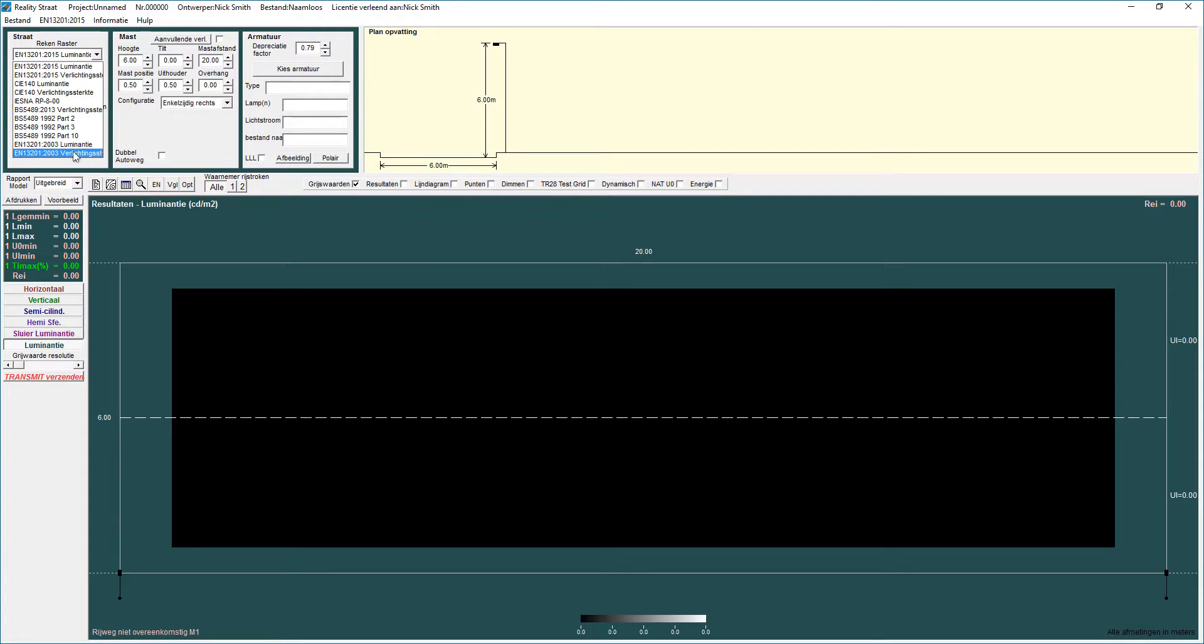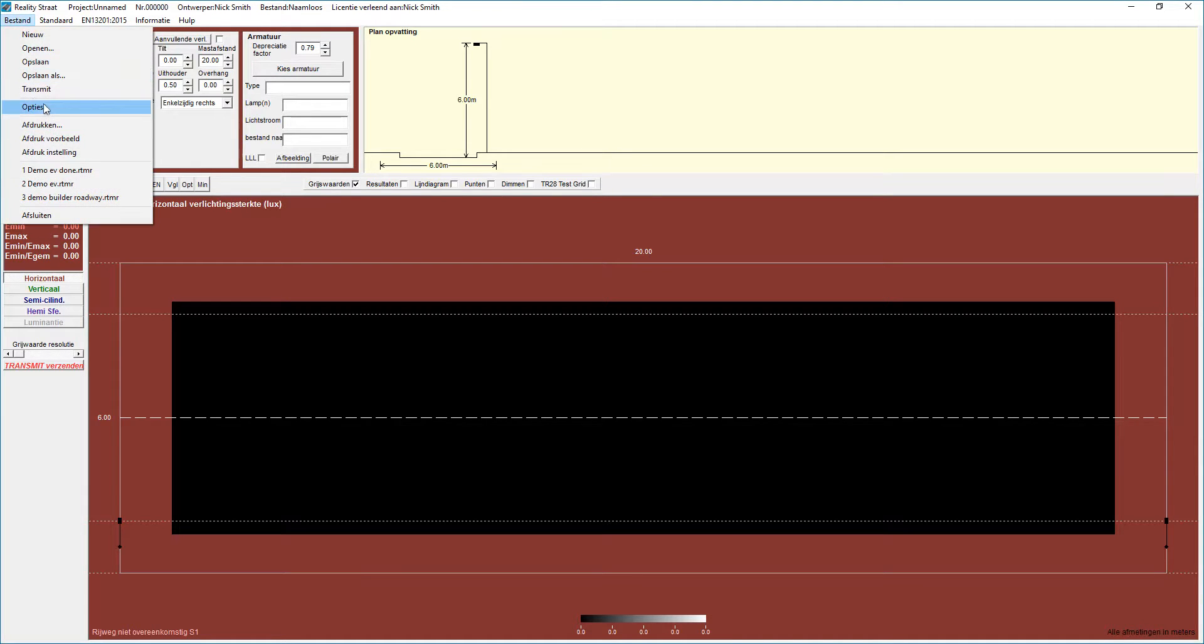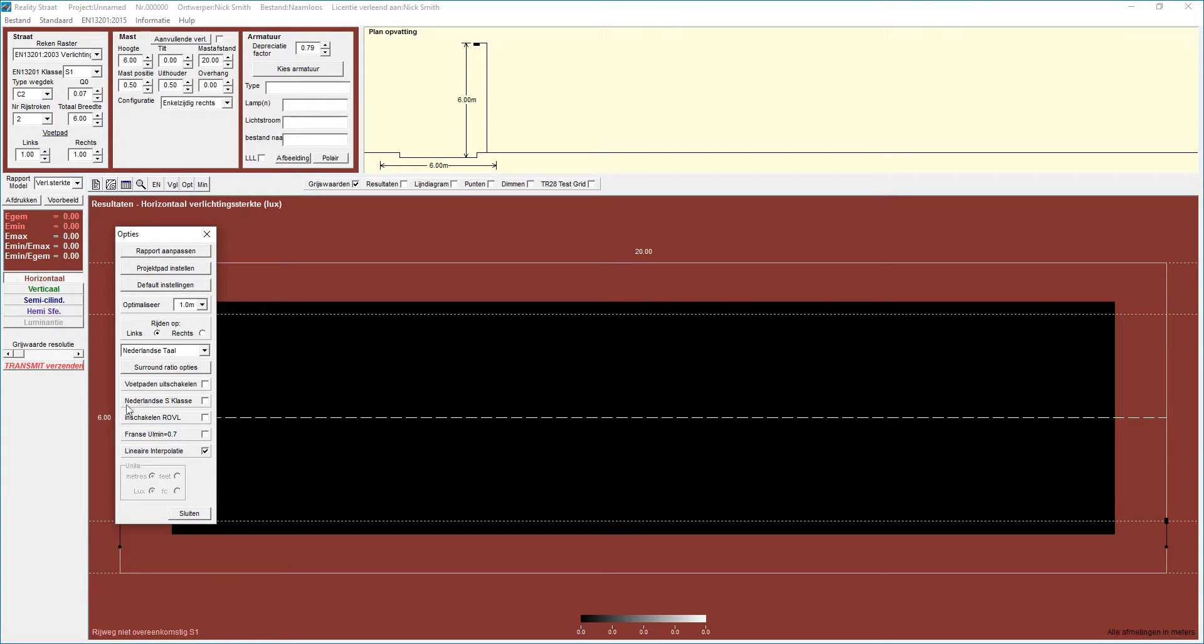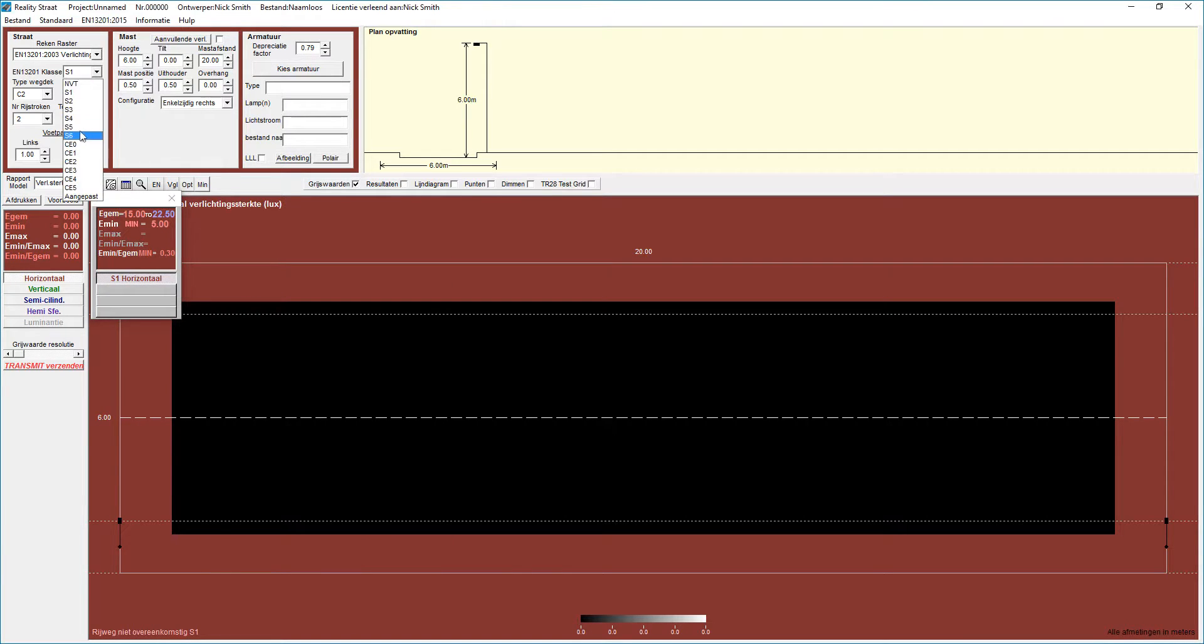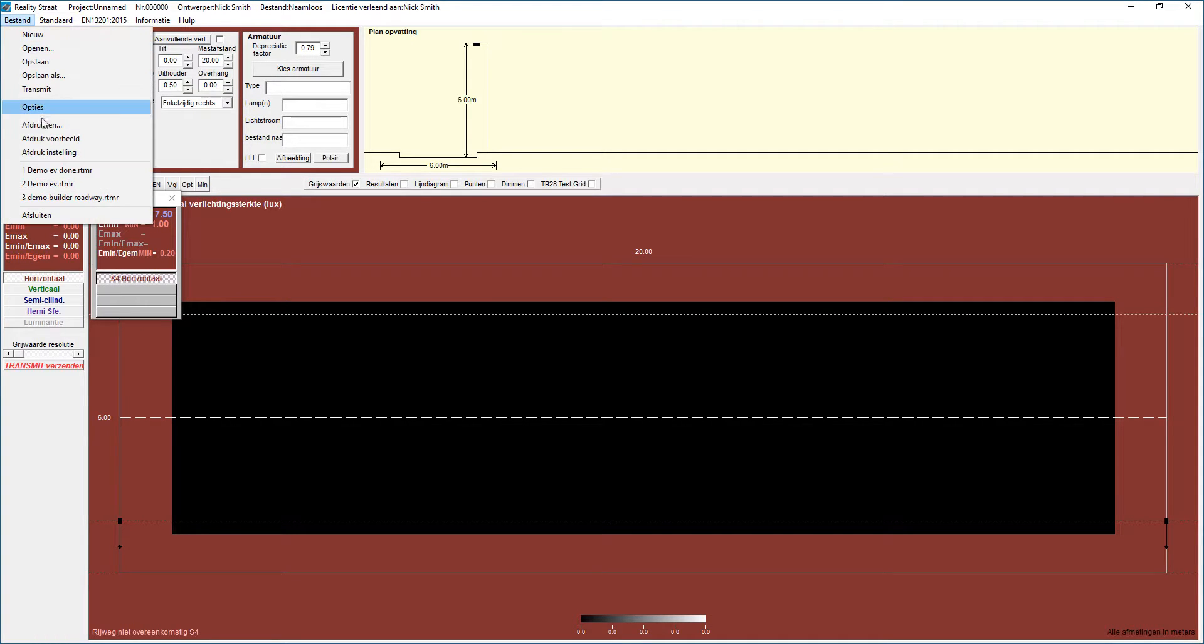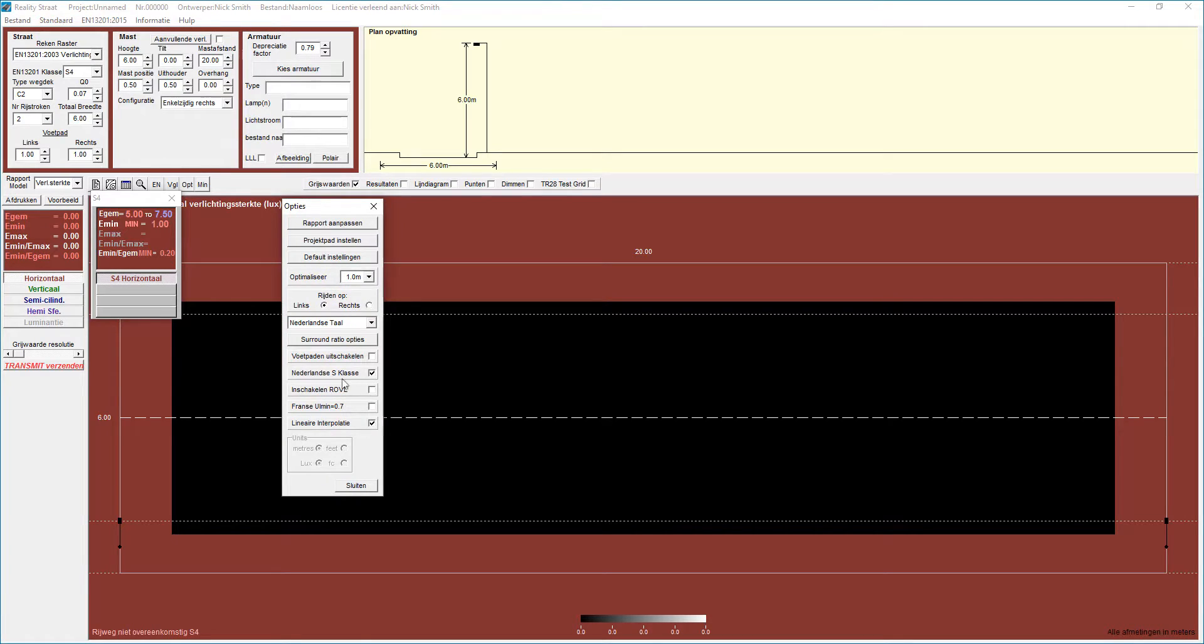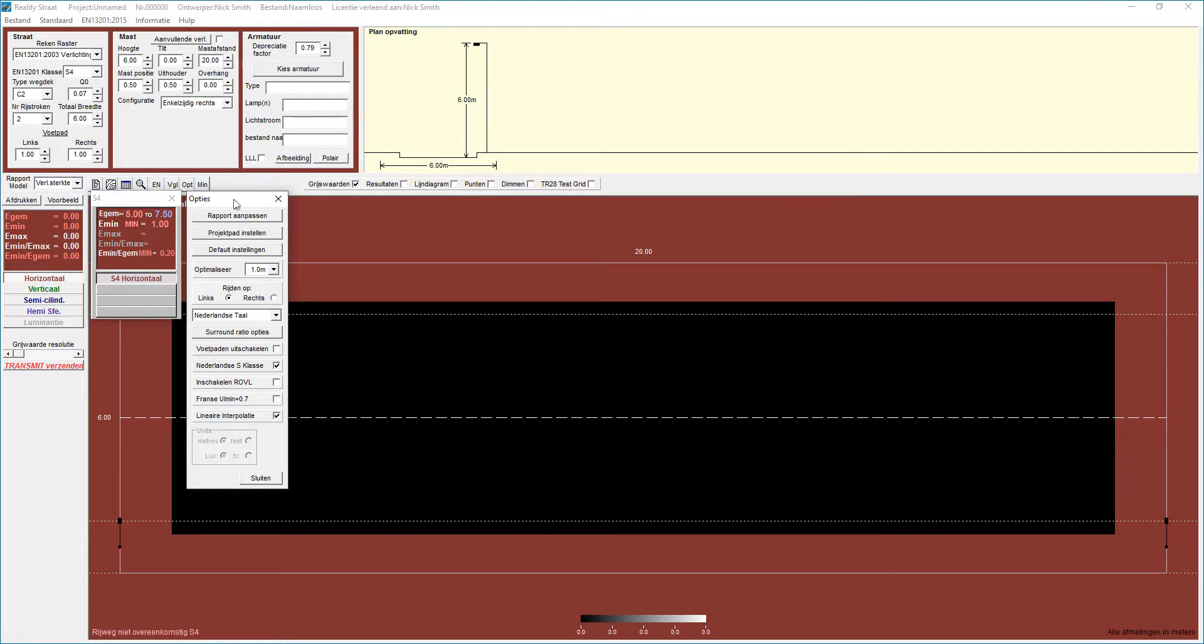Going back to the 2003 European standard, there was an option that we had in the program which was specifically for some of our Dutch users which allowed this option here to be utilized. And what that did is it brought in an additional requirement here for uniformity. So as well as the average of five minimum of one, it brought in a requirement for uniformity. By selecting that option, it allowed you to add that additional requirement into the standard.